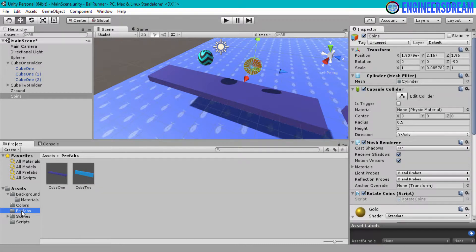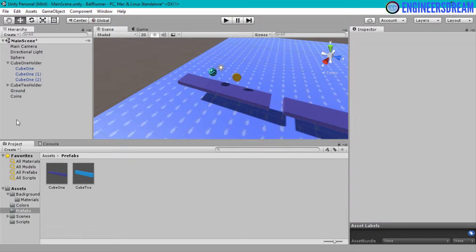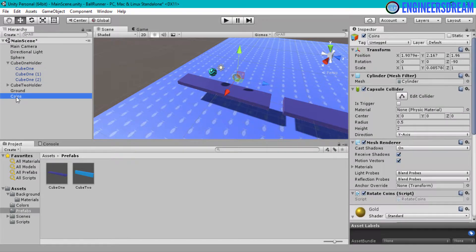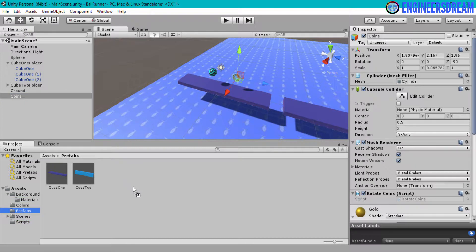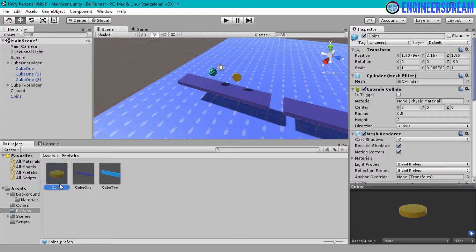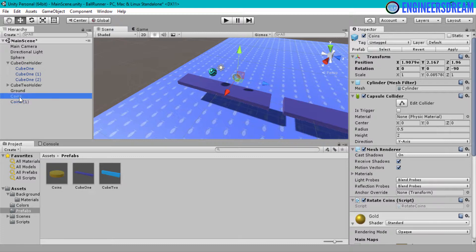Next I will go inside the prefabs folder and instead of duplicating the coin game object, I will create a prefab. The reason I am making a prefab is because if I have 15 different coins and need to make a change, instead of changing all 15 individually I can just change the prefab and all changes will be reflected in all 15 coins. I will drag the coin into the prefabs folder, and now I can drag the coins prefab into the scene to create a new coin instance with the same properties.